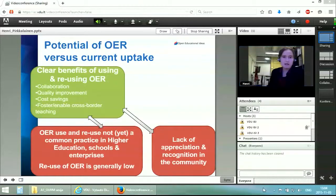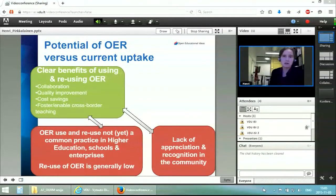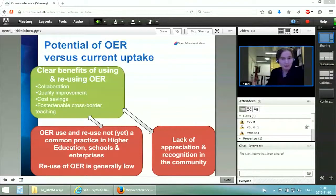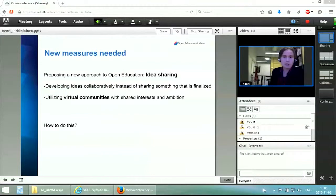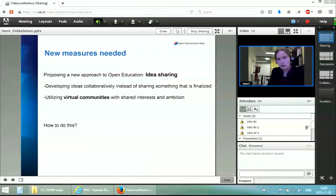But in many cases, OER use and especially reuse is really not a common practice, especially in the higher education domain. The same is true for school education and enterprises, which deal with their own kinds of problems. Especially in higher education, there are quite many challenges when it comes to reuse and collaboration around open education. We can safely say that reuse of materials found online is rather low, and in some cases there's a lack of appreciation and recognition in the community. It's clear that we need new measures and methods to support the open education movement to go a couple of steps higher and forward.